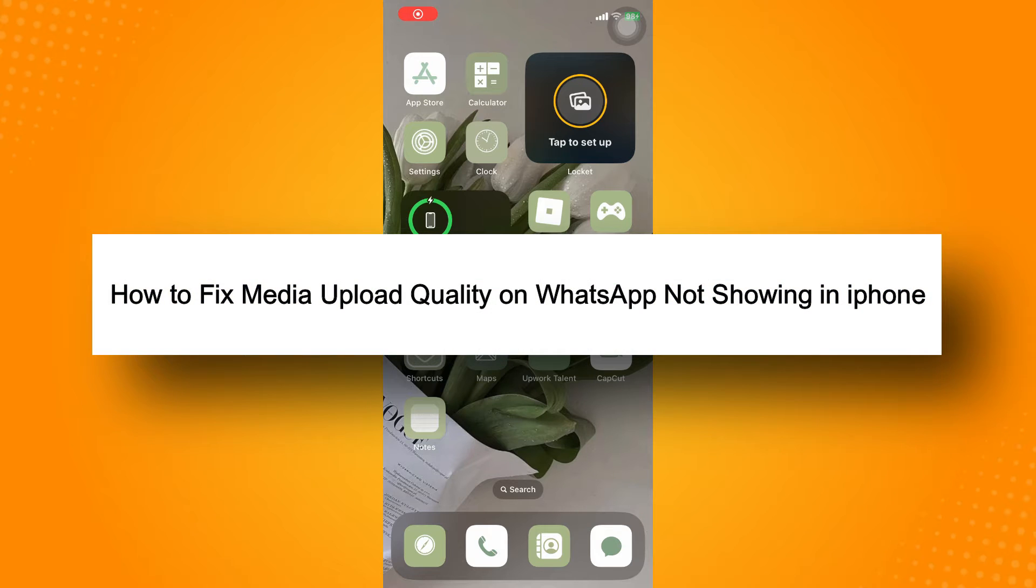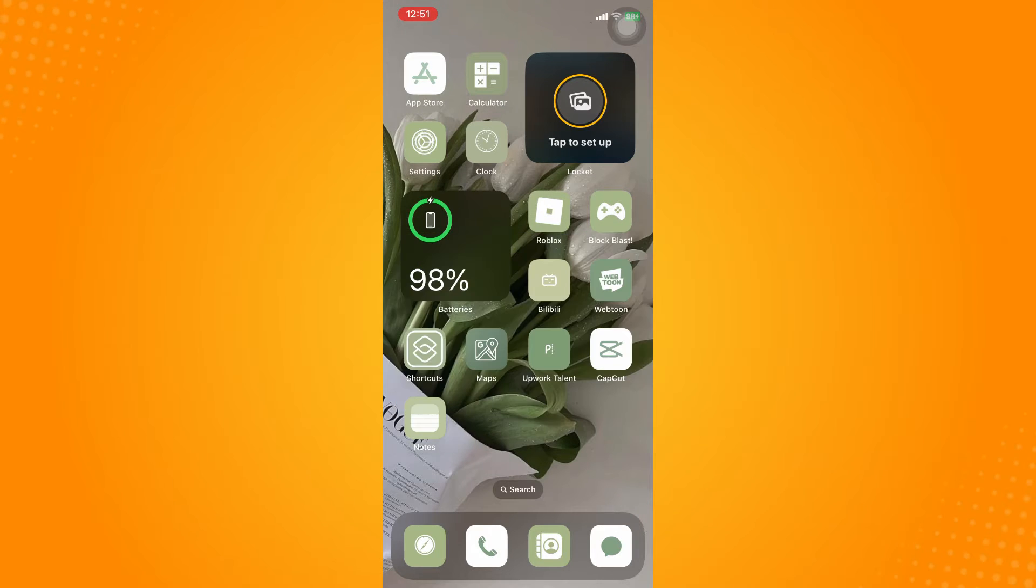How to fix media upload quality on WhatsApp not showing on iPhone. All you have to do is: